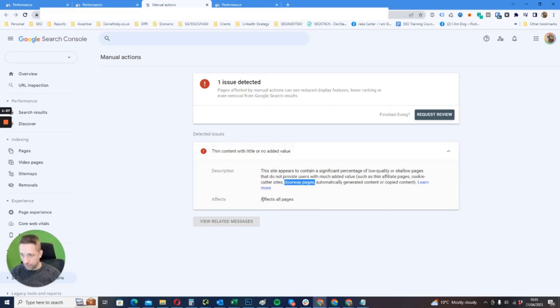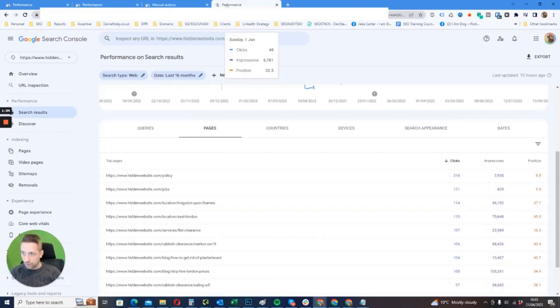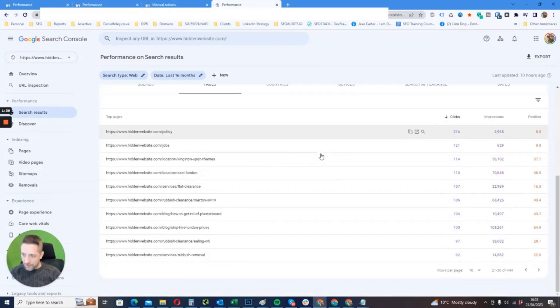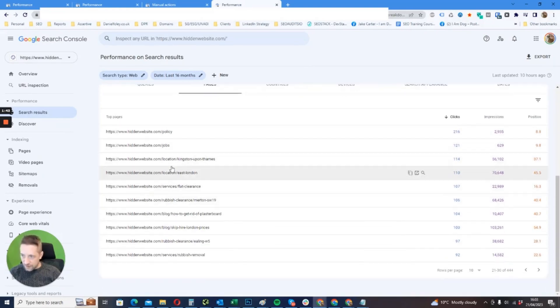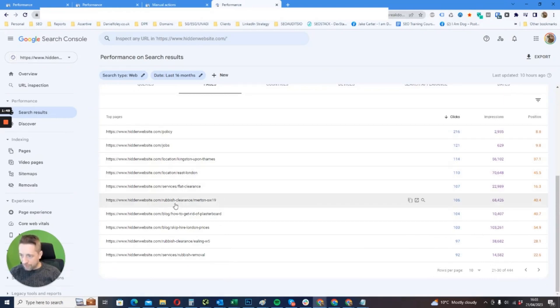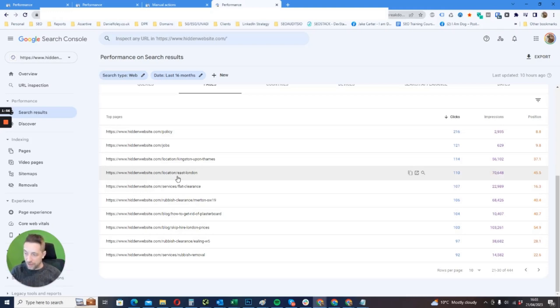We can see here how this affects all pages, so 60% of the index has affected 100% of the website. To give you an indication, we had loads of these location pages. For the location pages, it was predominantly location region, then location area, then location region area and postcode.